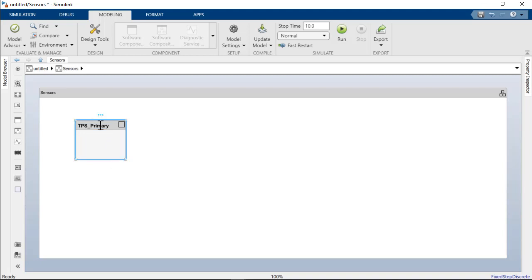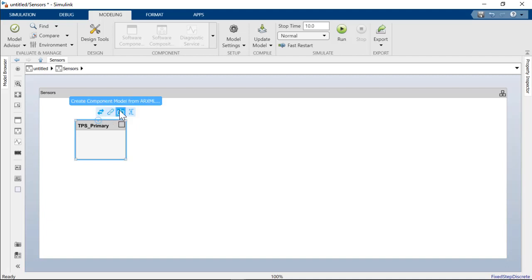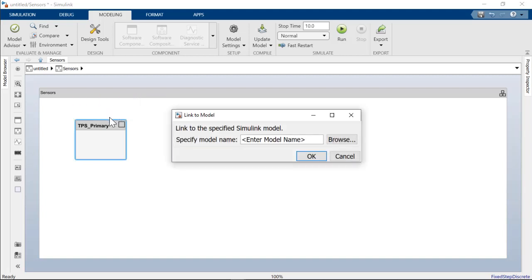Notice there is an option to create a new Simulink model for this component or link to an existing Simulink model or create a component from an ARXML. Here, we will link to our RSR underscore throttle sensor one model.